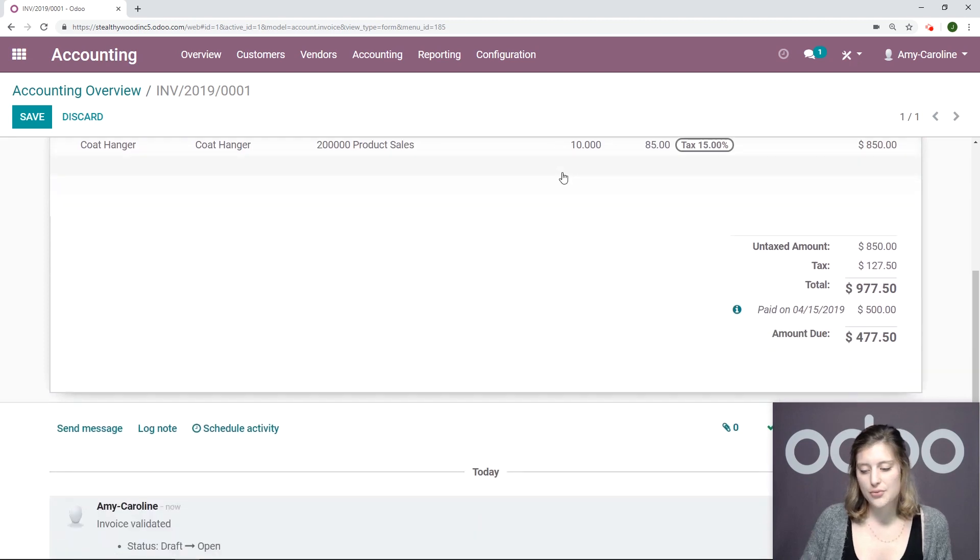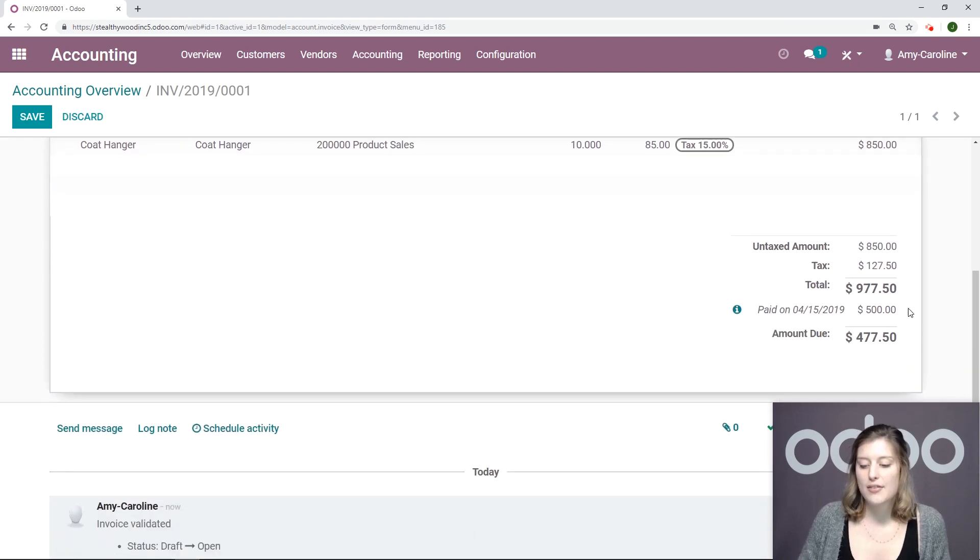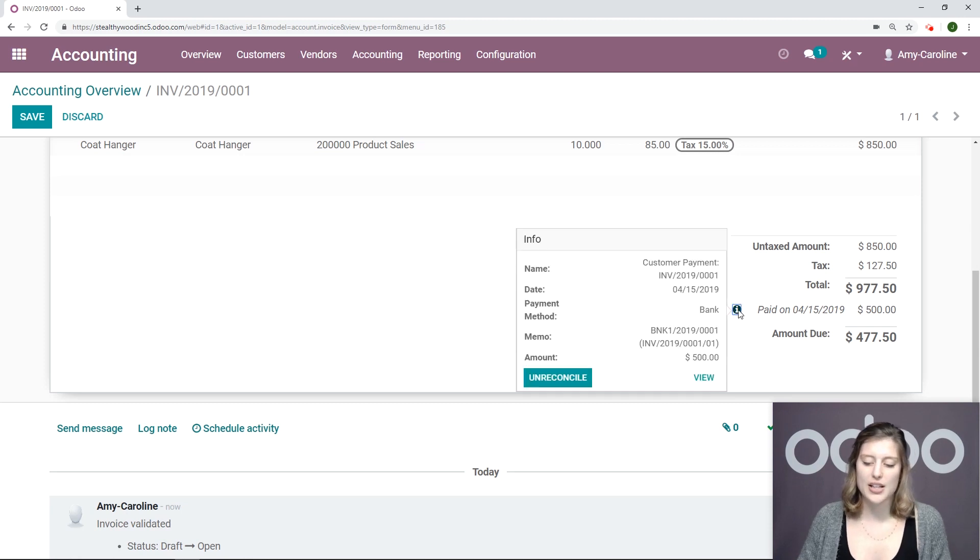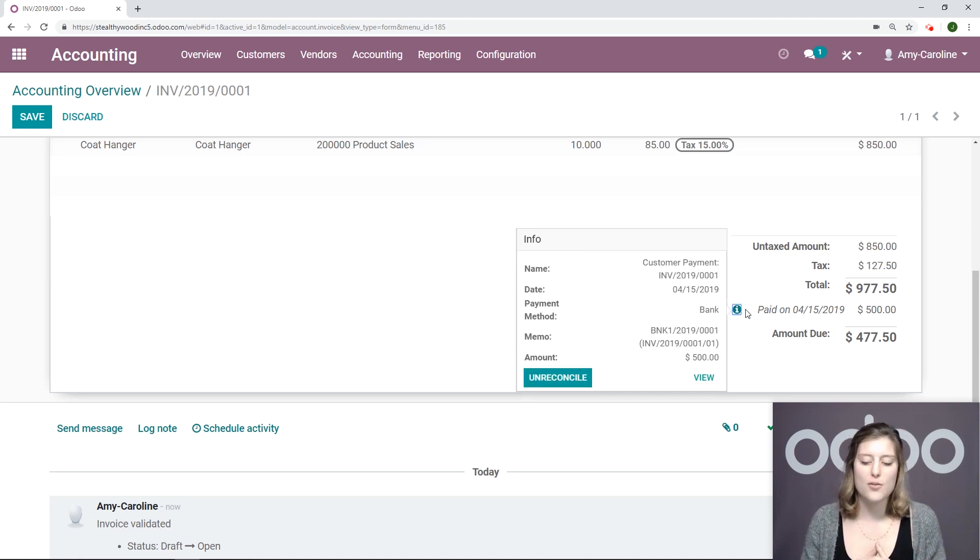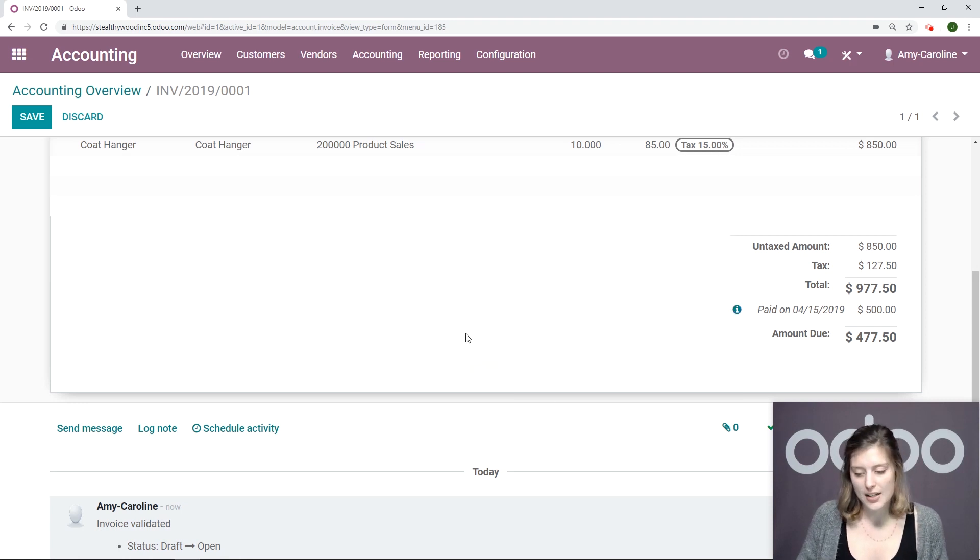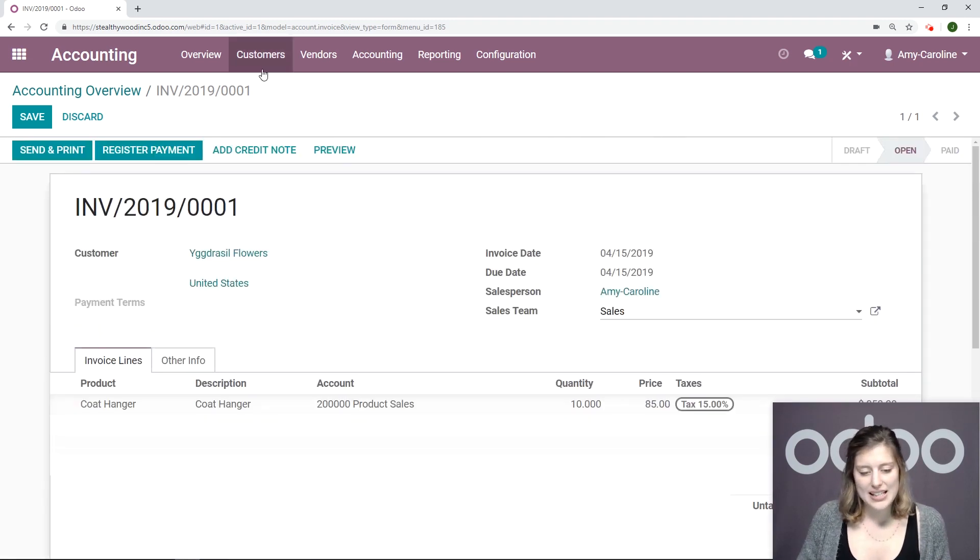Once we click on validate, if we scroll down, we're going to see that $500 was paid on this date. We have more information by clicking on the little I. We have all of the payment information, and we can see that this payment is reconciled with the invoice.